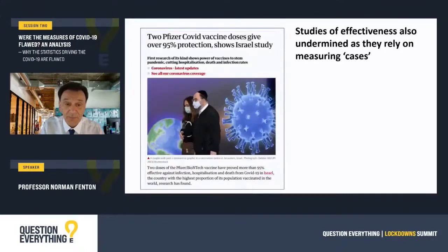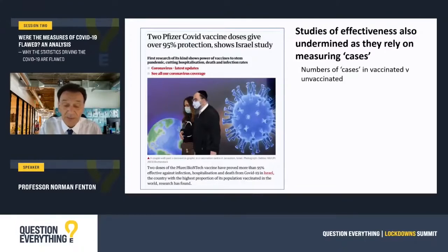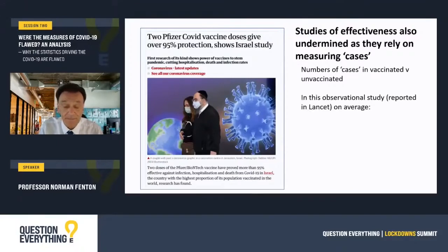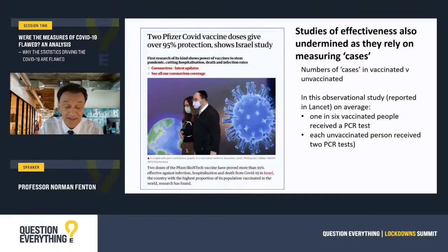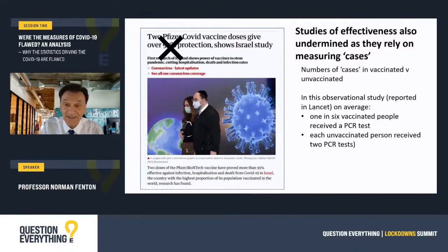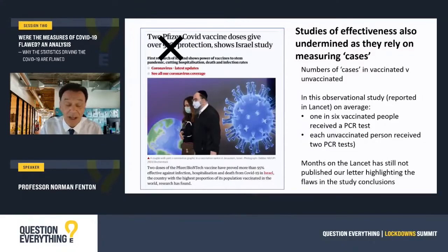Finally, the problems with the PCR test also undermine the results of demonstrating vaccine effectiveness, since it's the comparison between cases in vaccinated and unvaccinated that determines effectiveness. In large observational trials such as this one, a flawed definition of a case is massively compounded by completely different testing strategies for the unvaccinated. Basically, asymptomatic unvaccinated people were tested regularly, while asymptomatic vaccinated people were not. So if you don't test the vaccinated, you won't find any cases among them; and if you continually test the unvaccinated, you'll find lots of cases — almost all false positives. Months on, The Lancet has still not published our rapid response letter highlighting the flaws in this study.